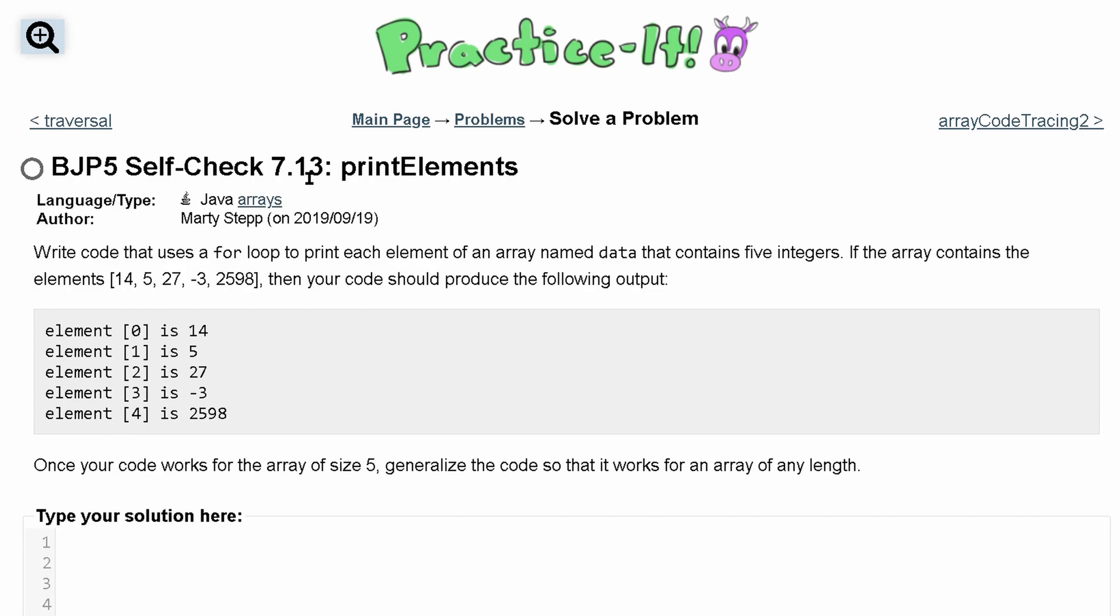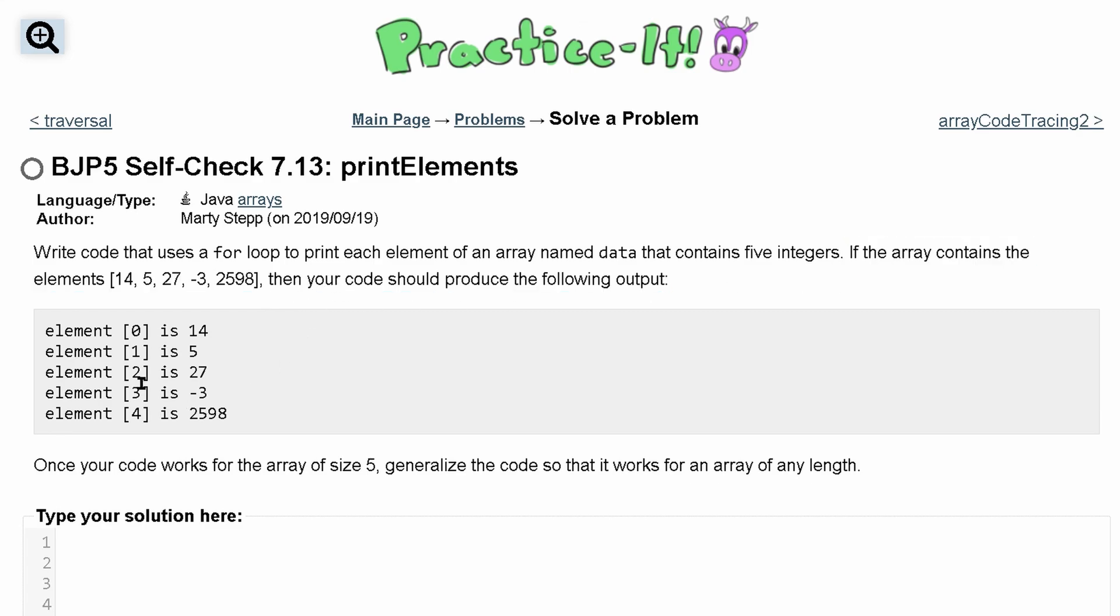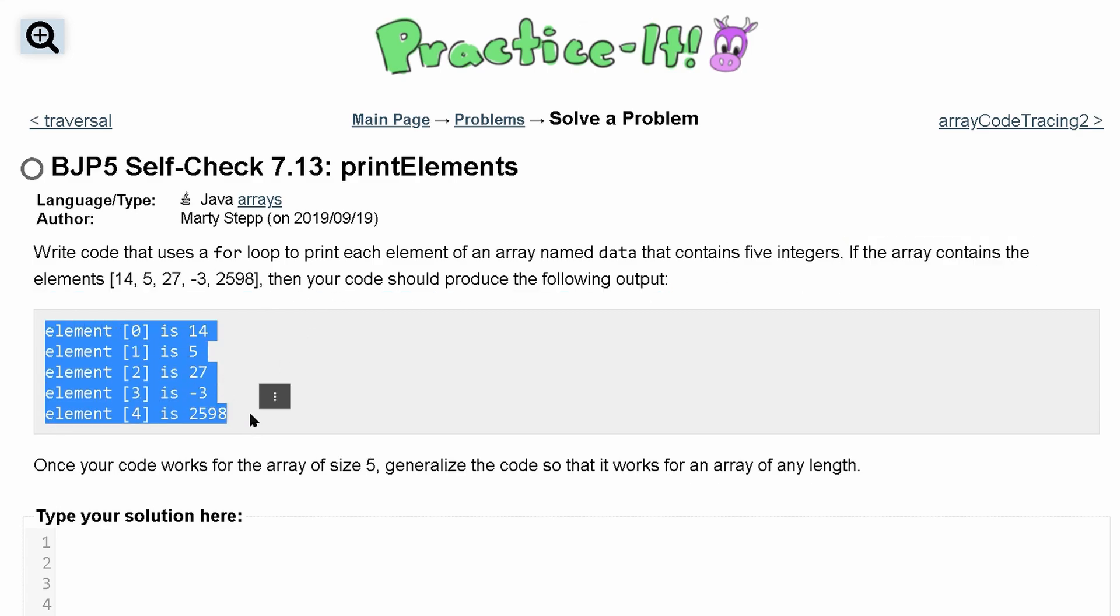Practice at self-check 7.13, print elements. We're asked to write code that uses a for loop to print each element of an array named data, and it contains five integers. If the array contains these elements, then our code should produce the following output.